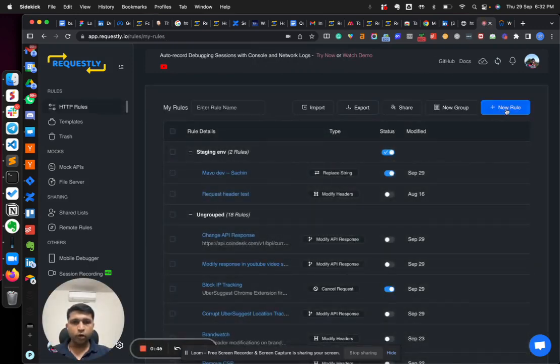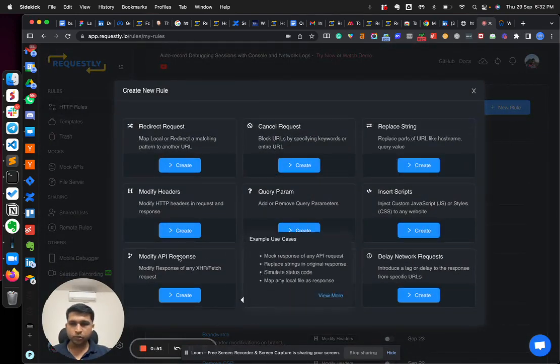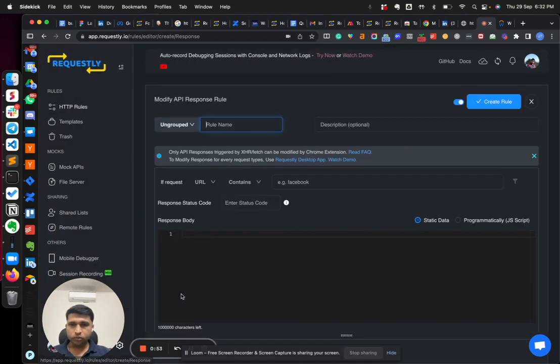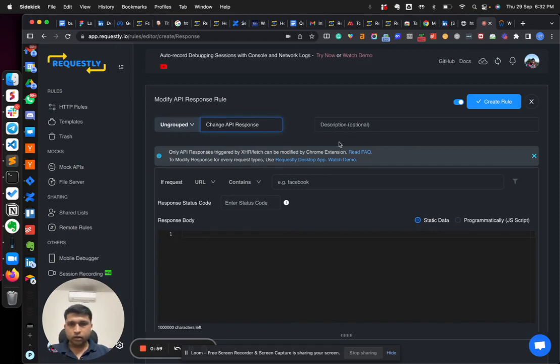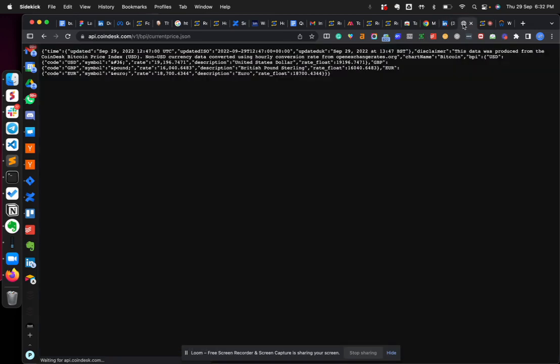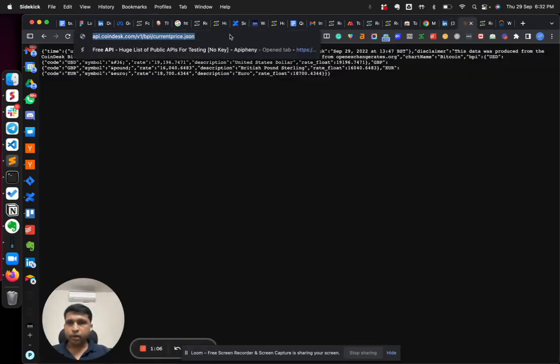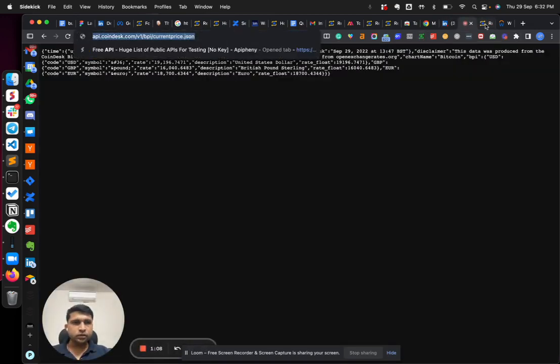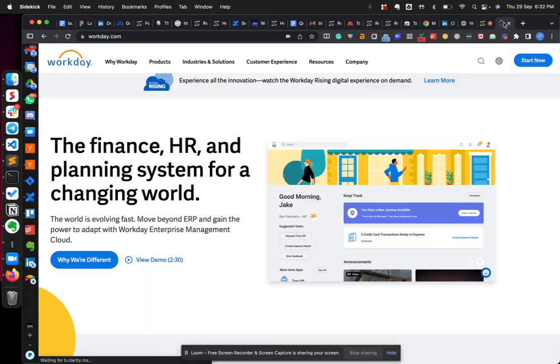When you create a new rule, you see this option of modifying an API response. Change API response, any name, and then for the timing I'm just taking an example of a public endpoint which is this api.coindesk. So let me just create this. And before showing this, let me just show you what's the response of this API when we hit through a fetch.